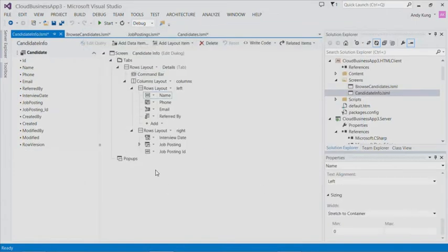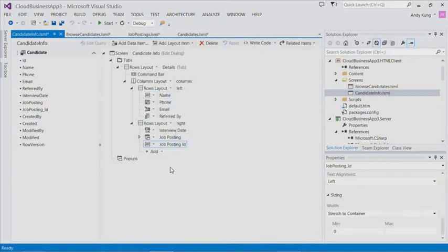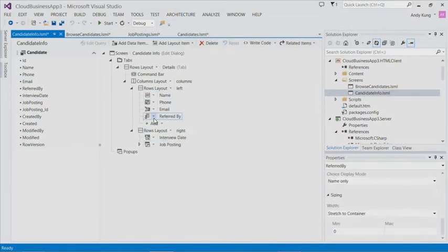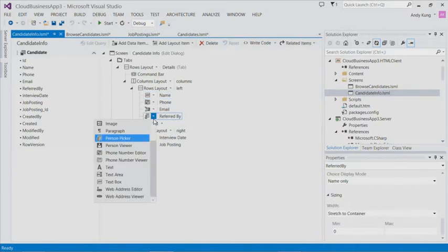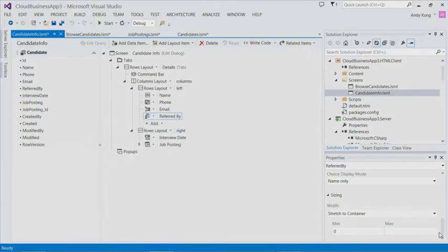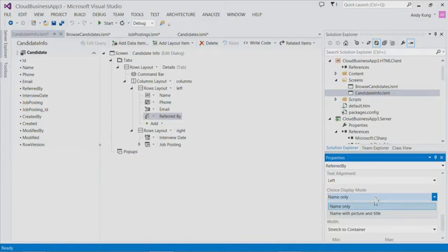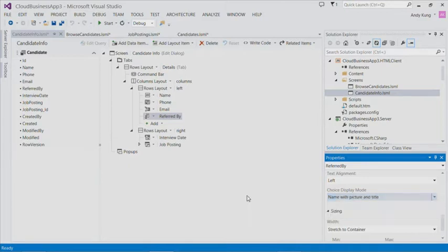The tool will guide us to create a new screen for adding a candidate. Let's name it Candidate Info. We can also do some customization. For example, we don't need job posting ID here. Let's delete that. Refer by is currently rendered as a person picker. We can also change the property so that it not only shows the name, it also shows the picture and title.